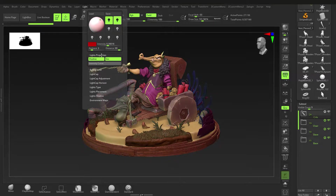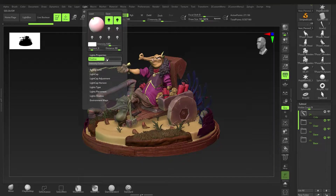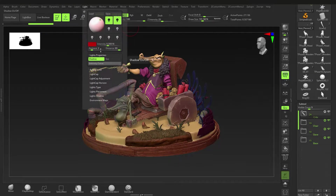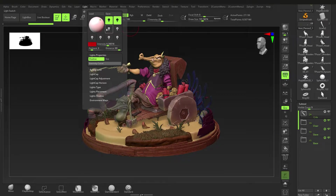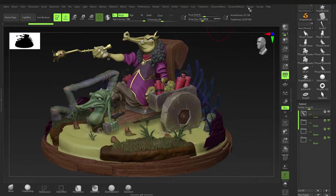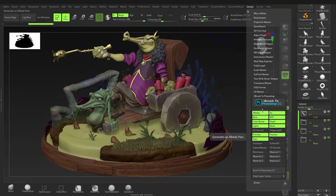Make sure you have your light properties set how you want. You want shadows to be enabled — SSS you don't have to, but shadows you definitely want, especially if you're exporting. There's quite a few things here — general lighting stuff, pretty self-explanatory. You can switch lights on and off and move them around.